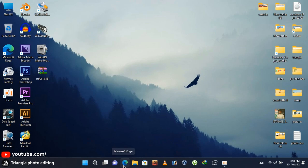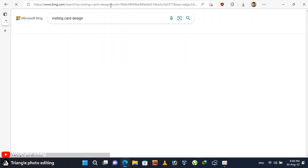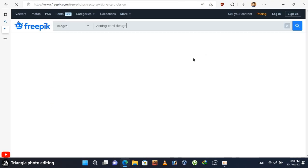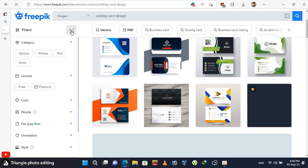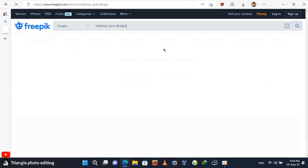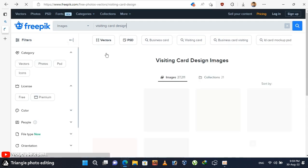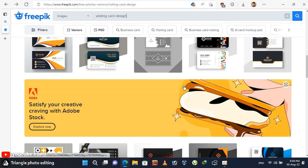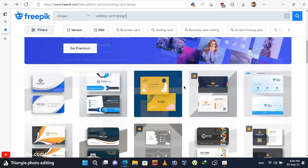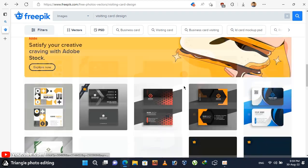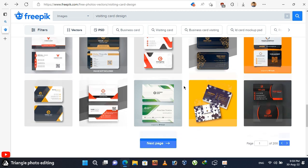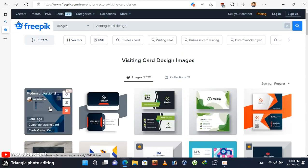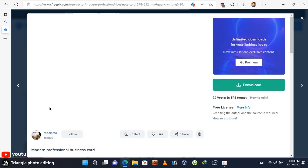First, open any web browser and search for this website. This website contains so many free visiting card templates. These visiting cards are very attractive and beautiful. You can download any of them. I'm downloading this one for example.